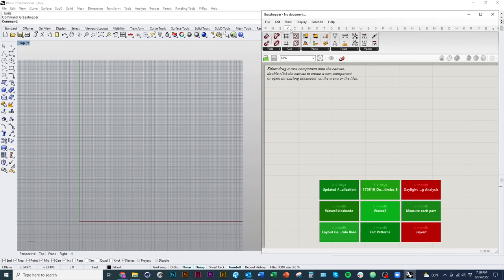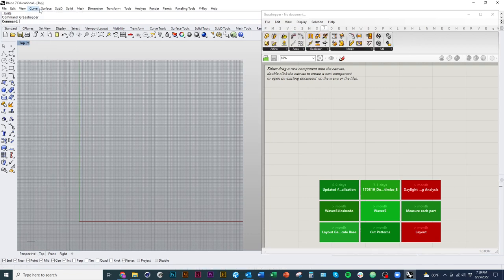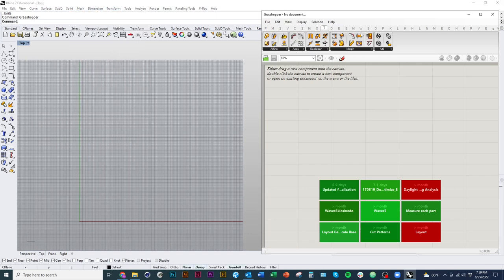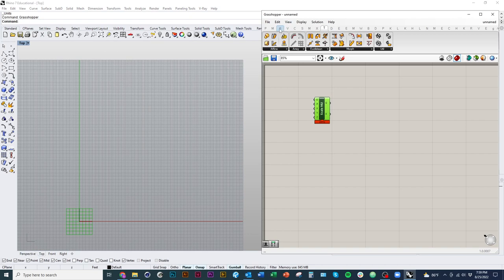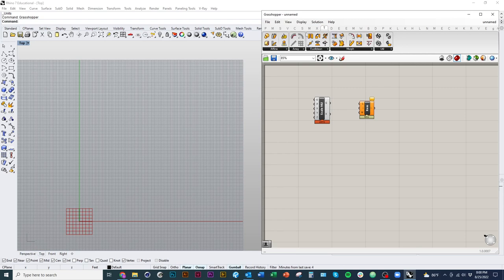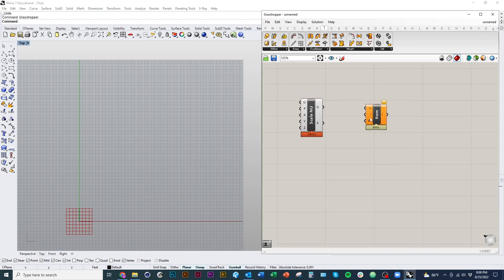Up at the top are our tabs — a lot of the different tools are here, much like in Rhino: curve, surface, solid, mesh, dimension, transform, etc. These are all called components in Grasshopper. Many of them are directly related to commands in Rhino, so if there's a surface modeling command or a transform like move or rotate, you can be sure there will be a corresponding component in Grasshopper as well.